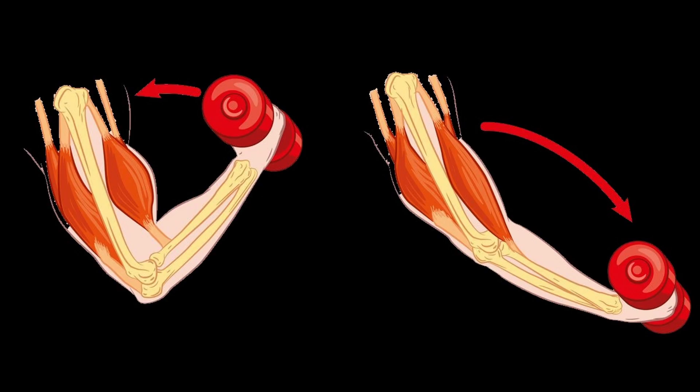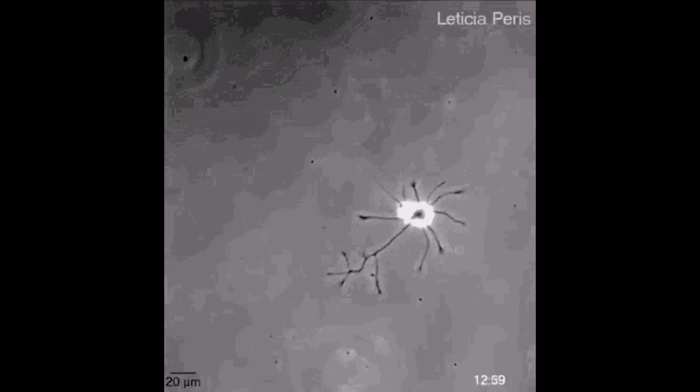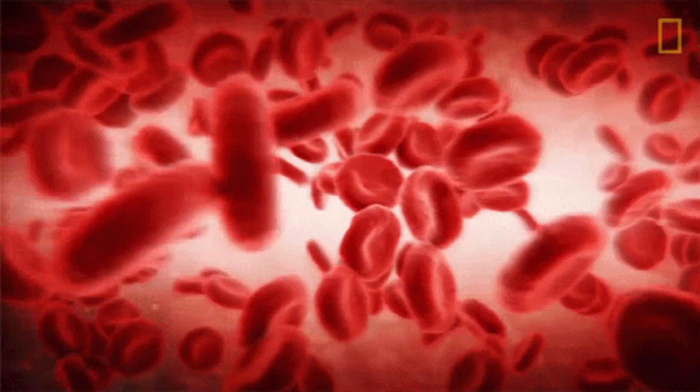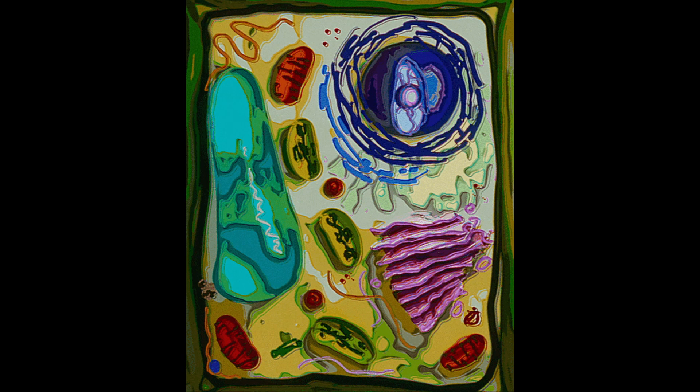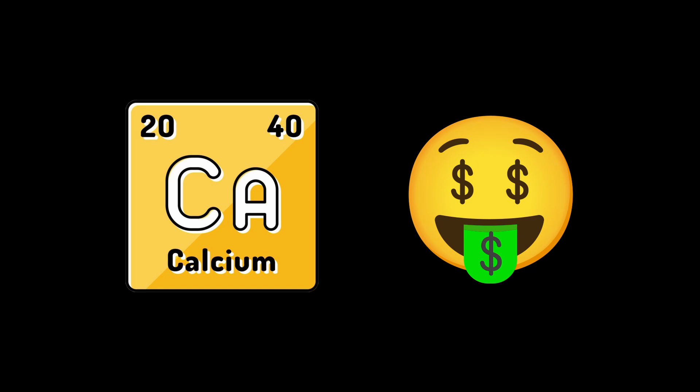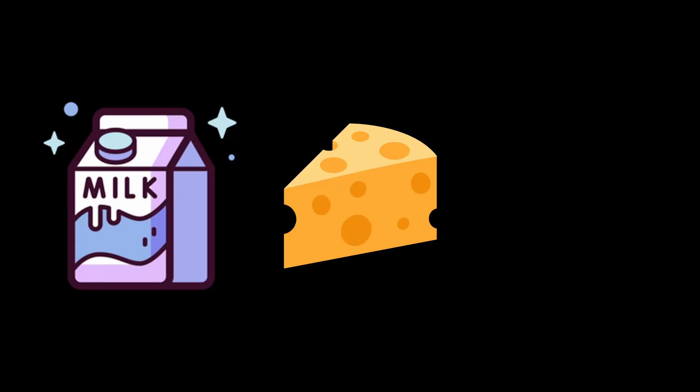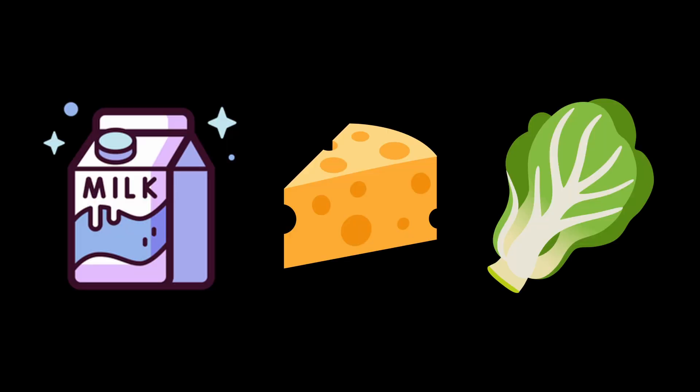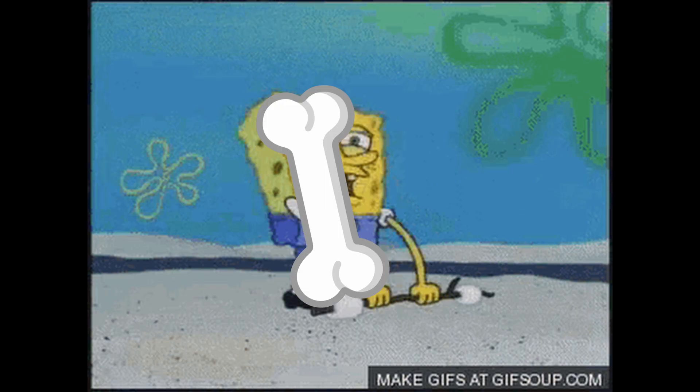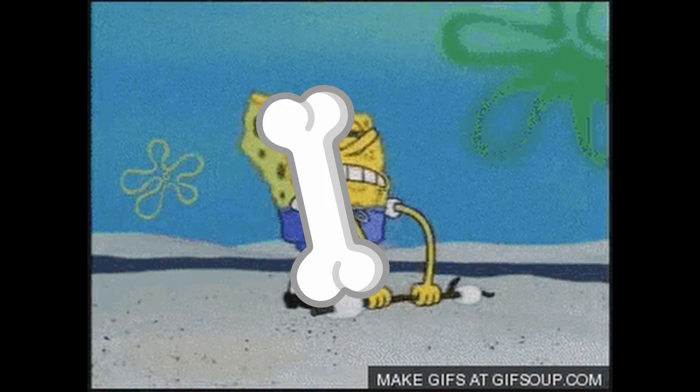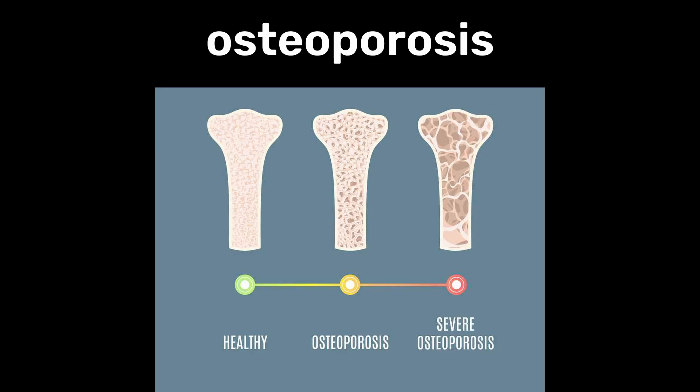It is also vital for muscle contractions, nerve signaling, blood clotting, and cellular functions. Calcium rich foods include milk, cheese, and leafy greens, and not getting enough calcium can result in weakened bones and conditions like osteoporosis.